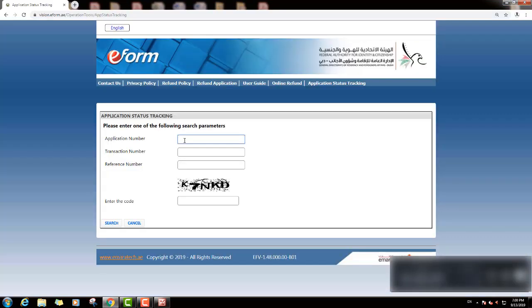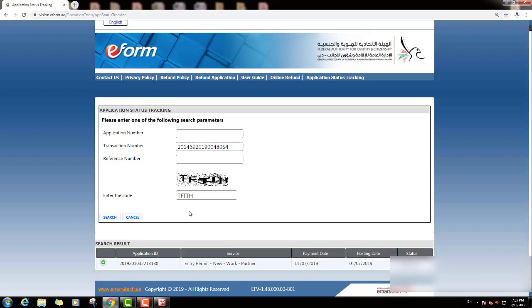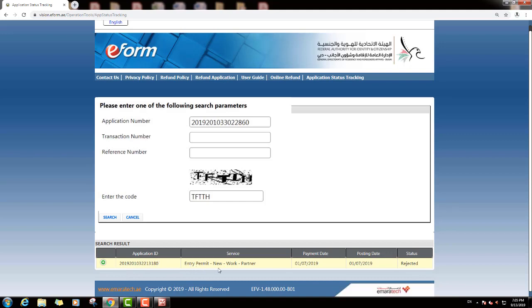First we will check the visa application status by application number. The application number is 2019201010330. We will enter this code and the captcha, then click the search option and scroll down. You can see here the application ID, payment date, posting date, and status. The status shows: Rejected — this application was rejected from immigration.